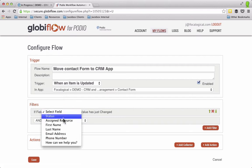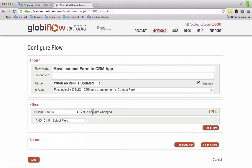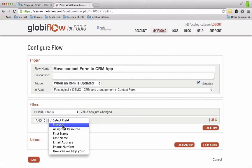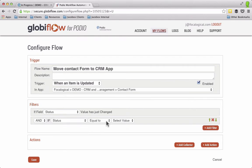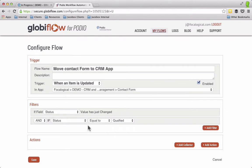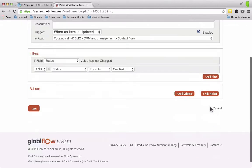So you always want to make sure you have if field status has changed and if that status has changed to be qualified, then do an action.